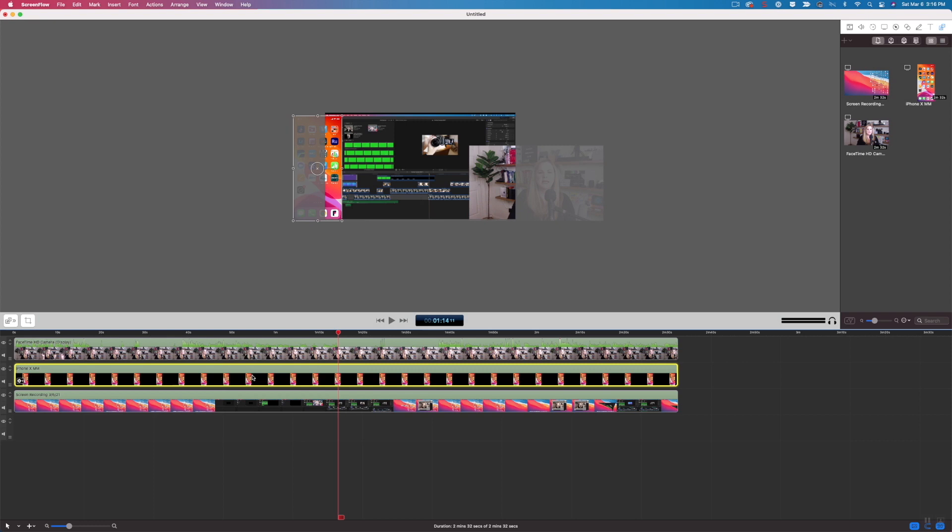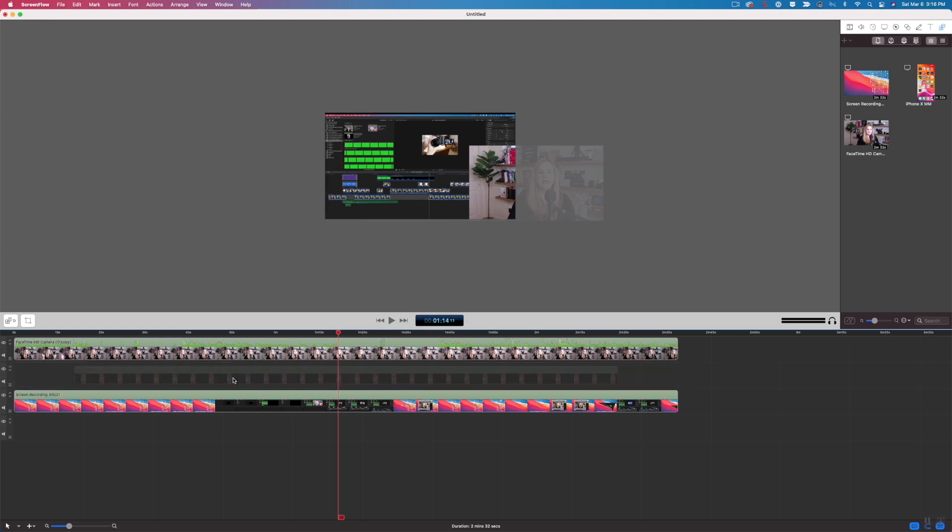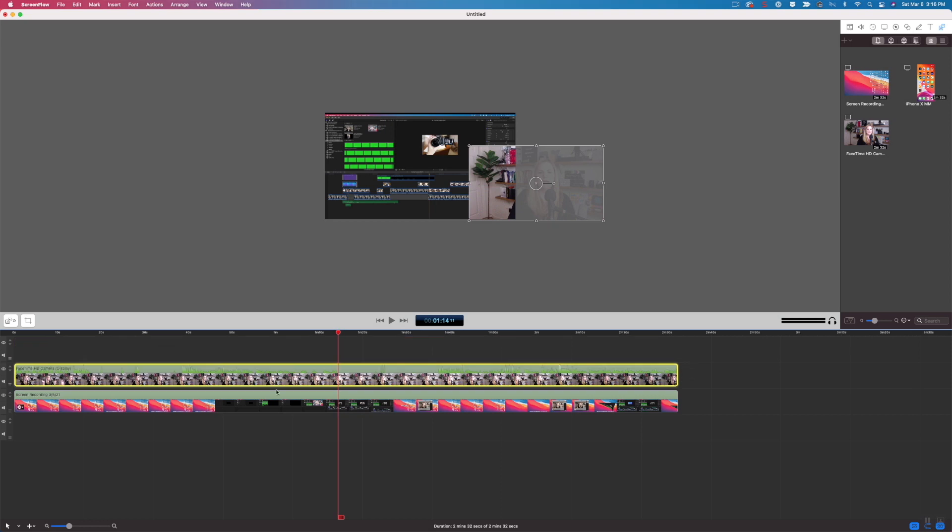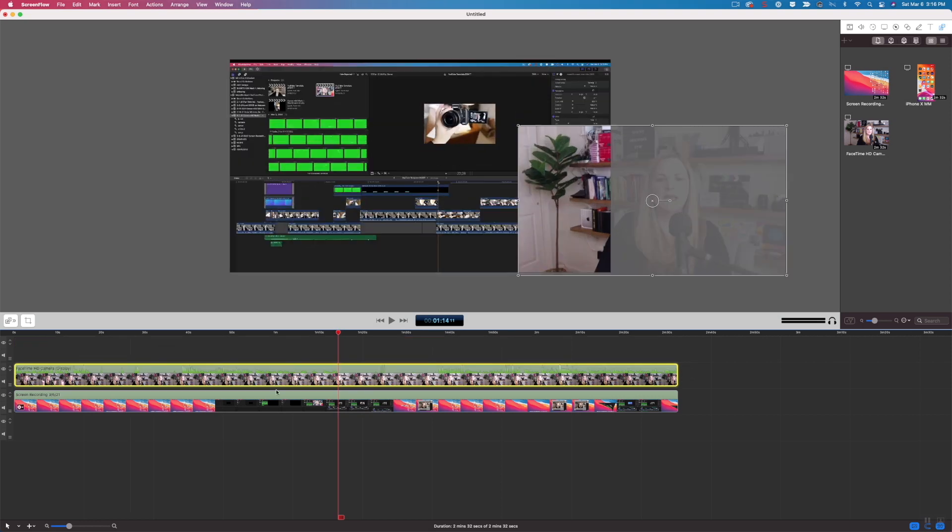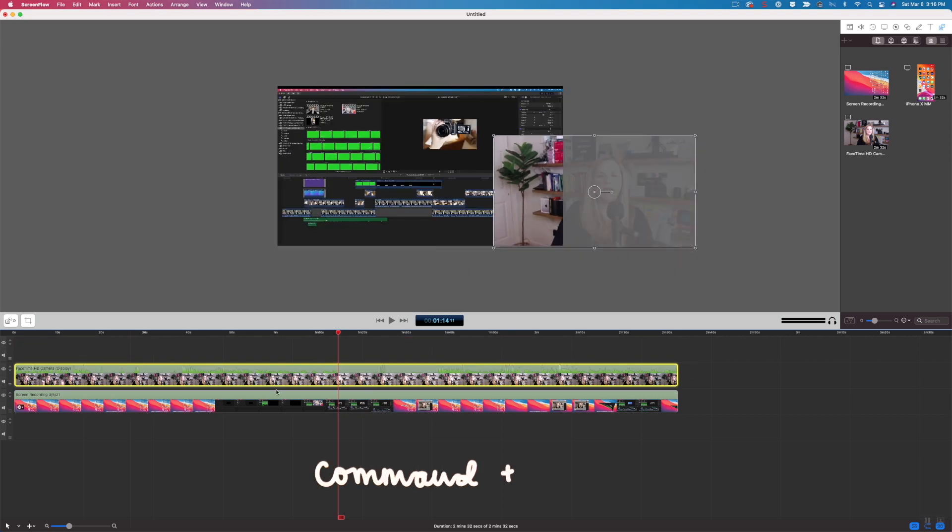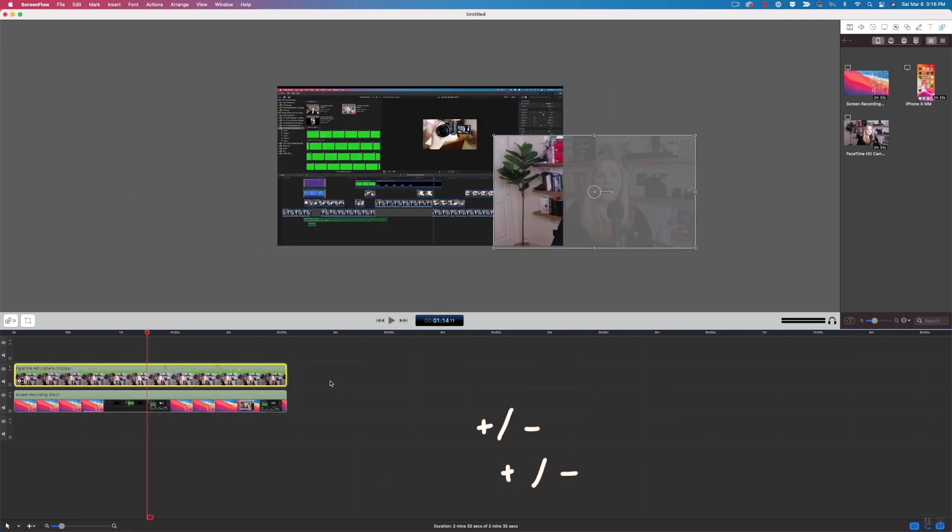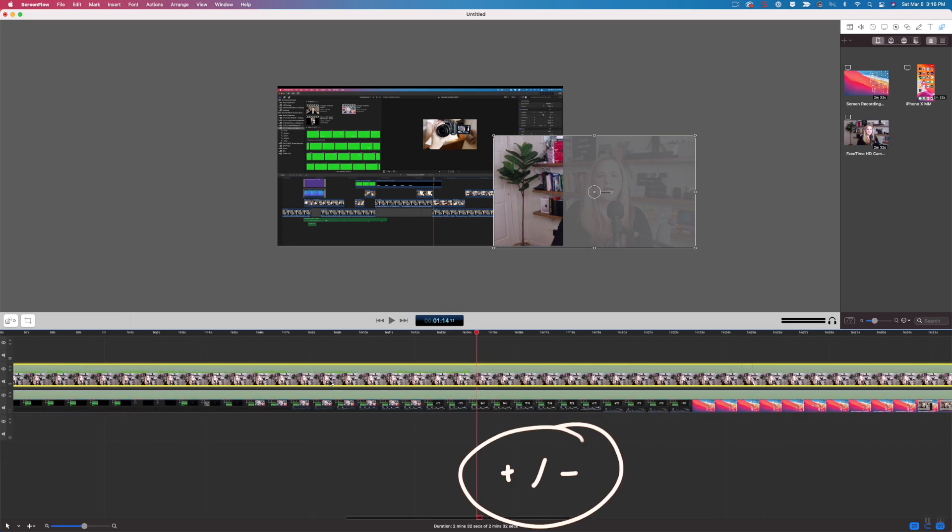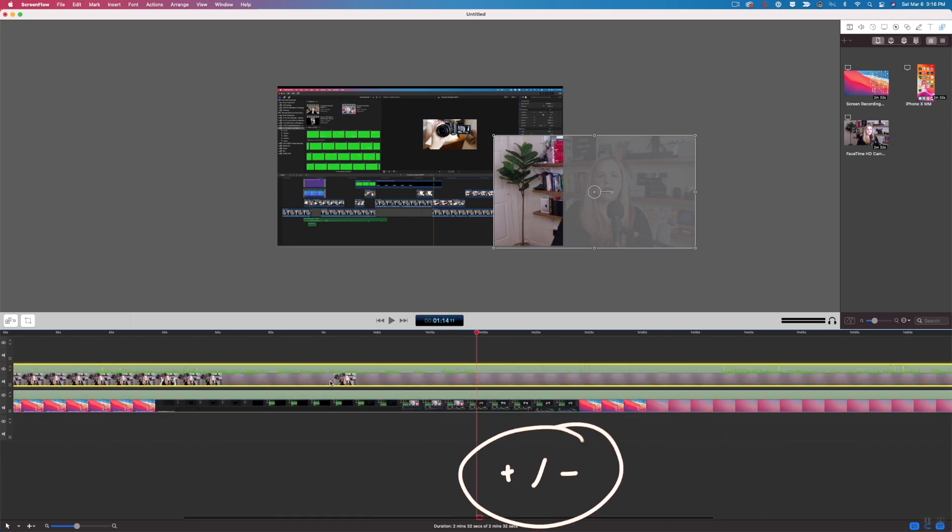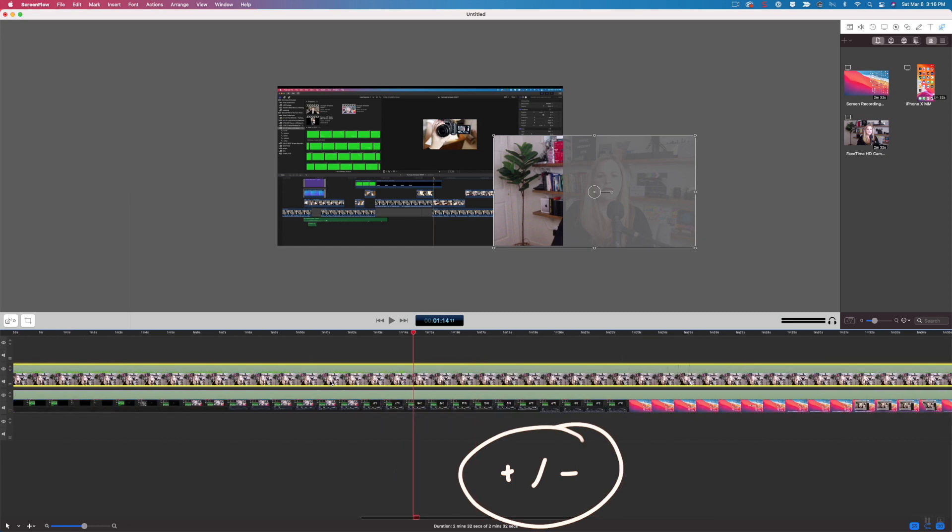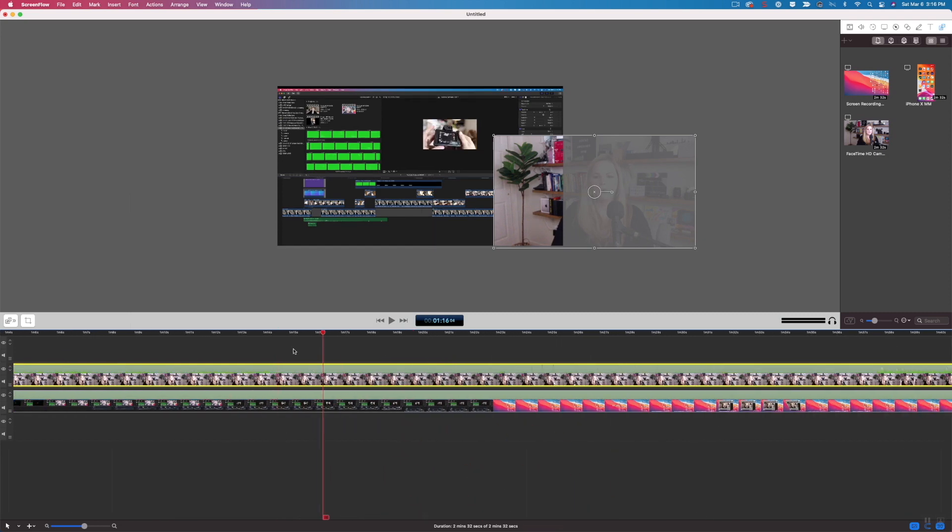So as far as editing goes, you can treat all of these just like a regular video clip. You can delete it entirely, you can move things around. If you do command plus or minus on your keyboard, it's going to zoom in or out for you. If you want to zoom in and out of your timeline, just do plus or minus on your keyboard without the command.